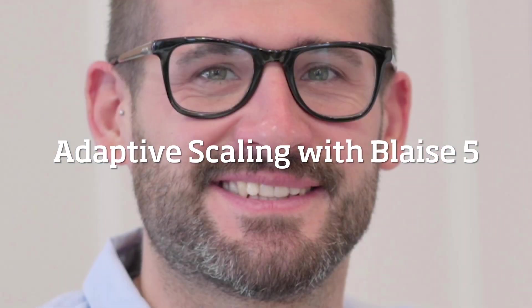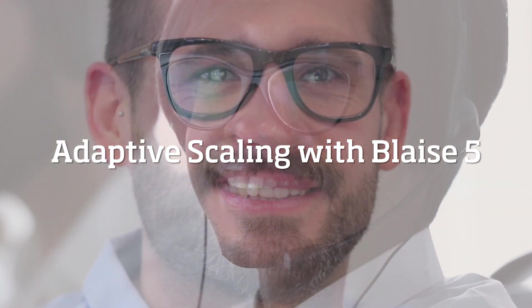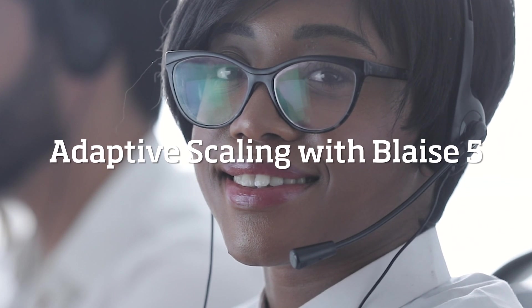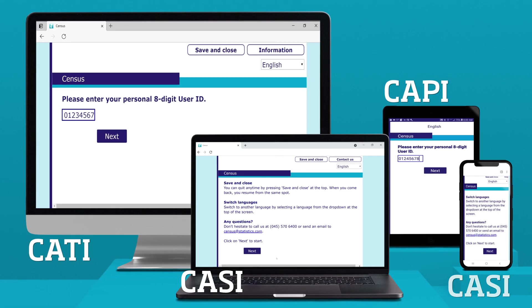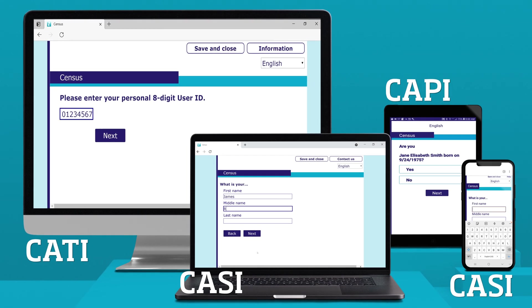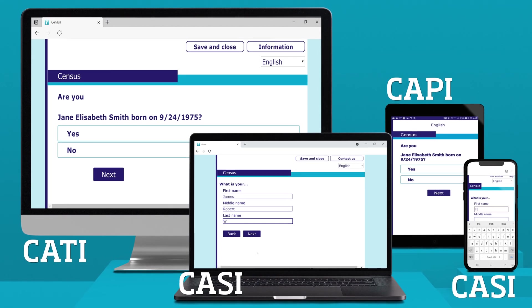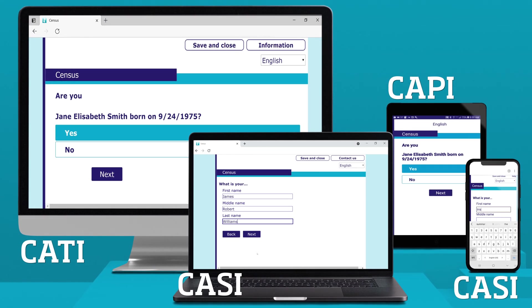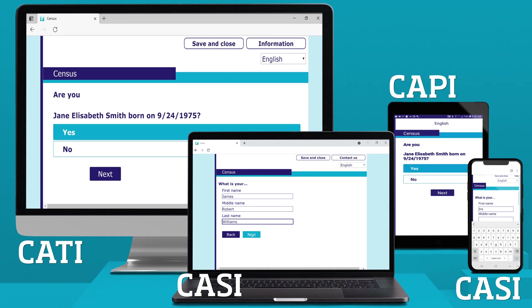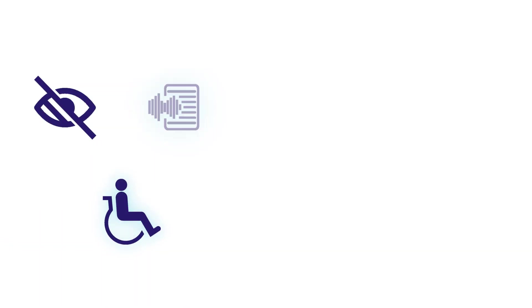Today's questionnaires have to work for all your respondents, their devices, and their abilities.